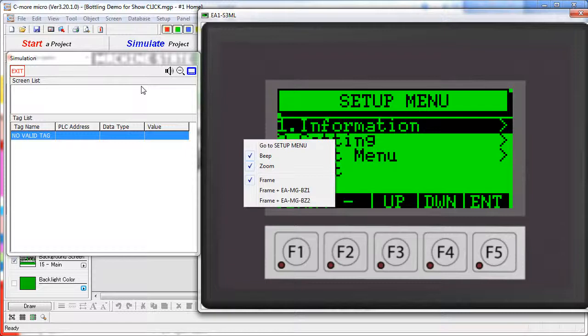The simulator does such a great job of testing the functionality of the panel, we use it in almost every one of the how-to videos in this series.